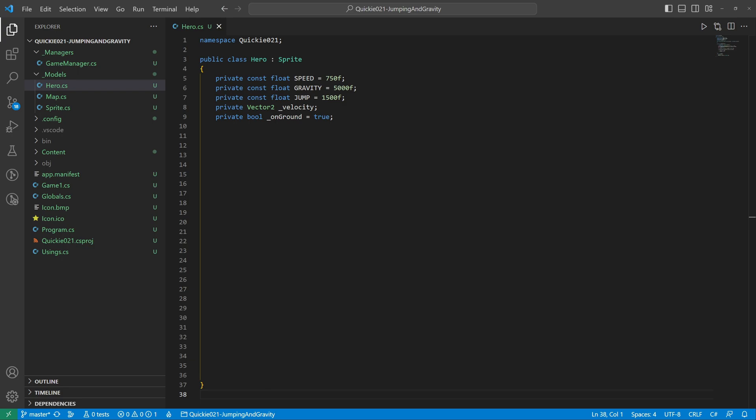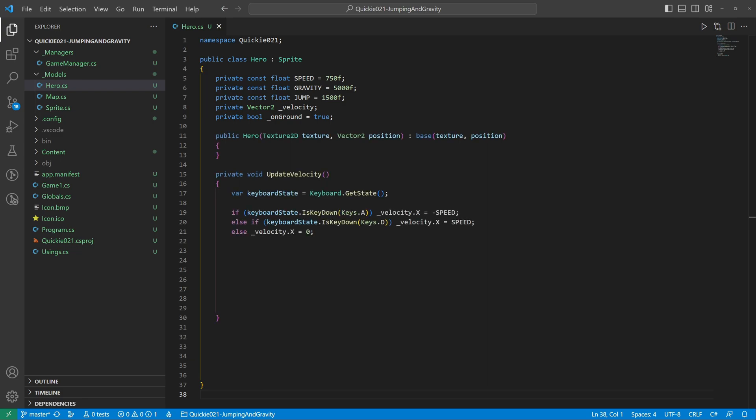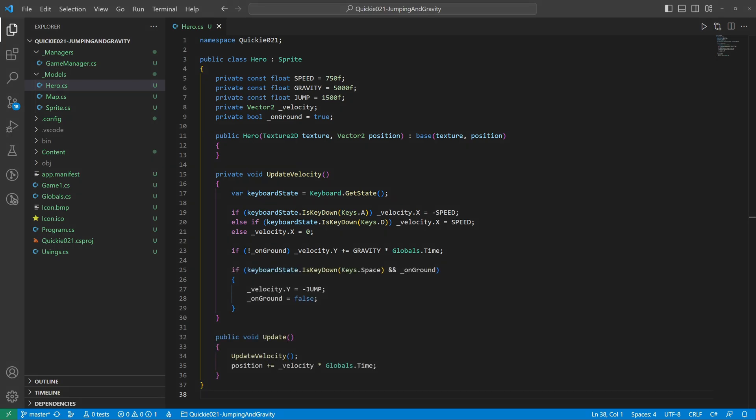Let's update the direction of movement first. We evaluate the user input. The hero can move left or right. If not on the ground, gravity acts. Otherwise the hero can jump. In the update method we adjust the current position.